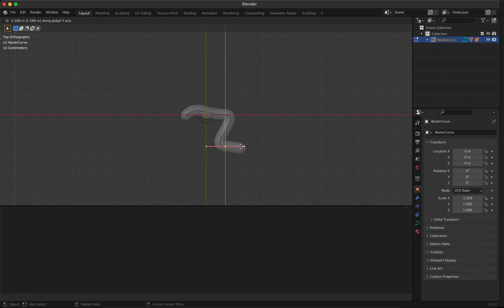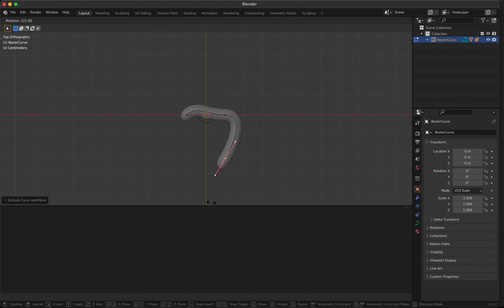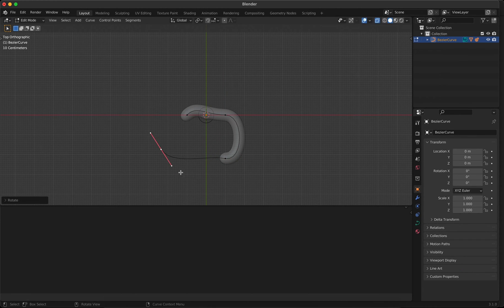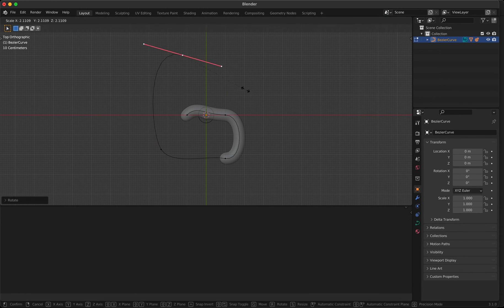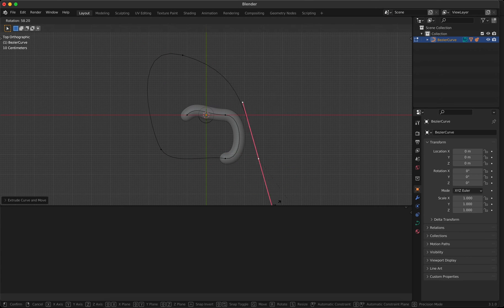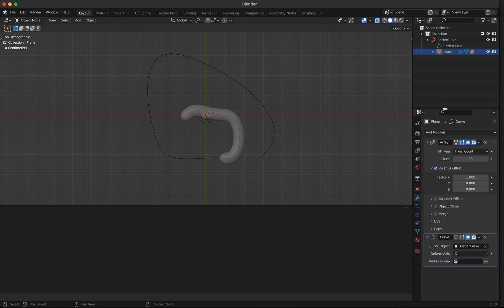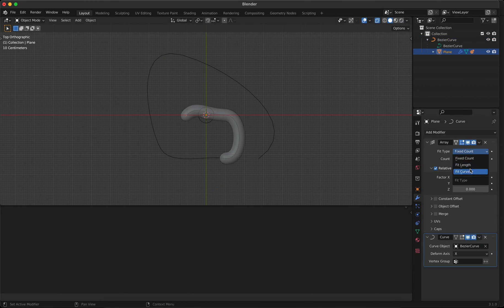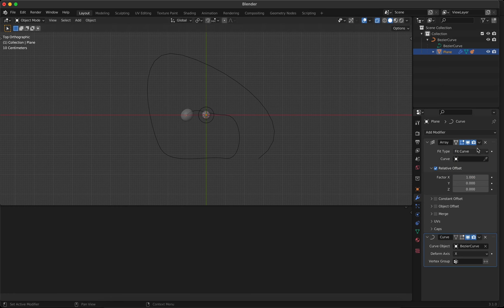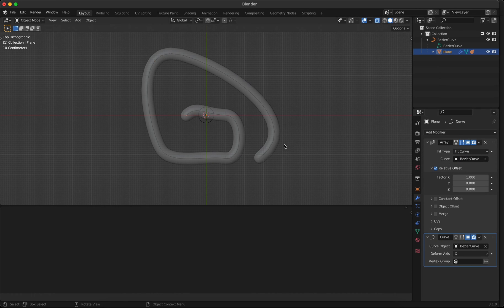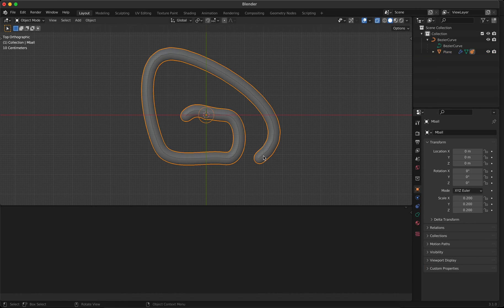But it's not extending to the end of the curve yet. Make sure to use Fit Curve and select the curve so that the right amount of small line parts is instanced via the array modifier.